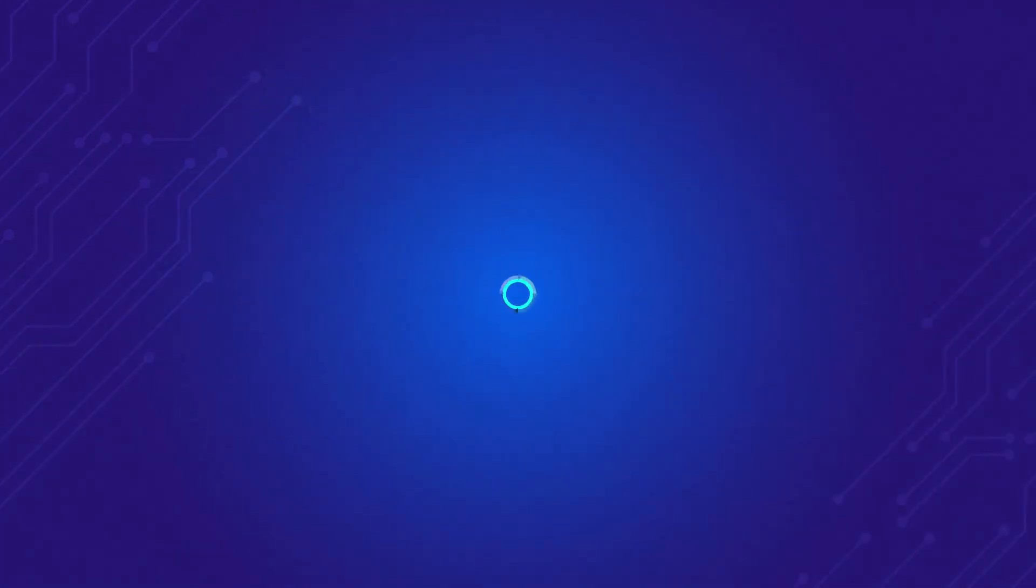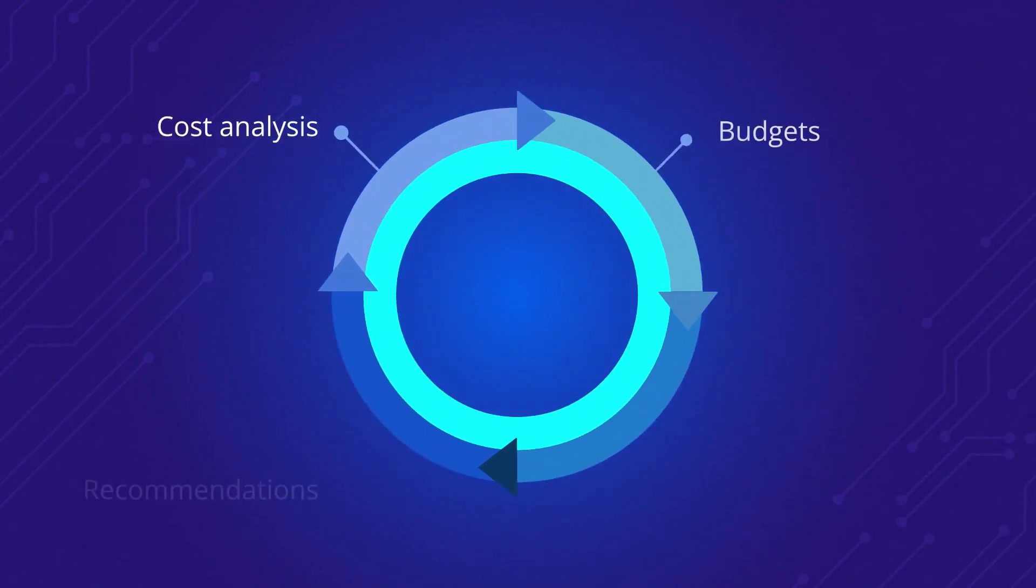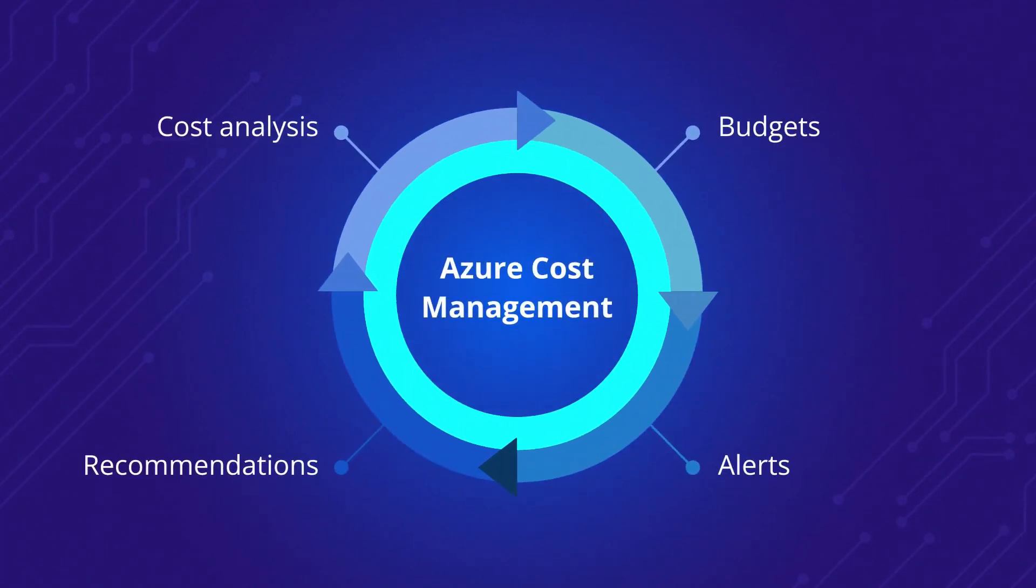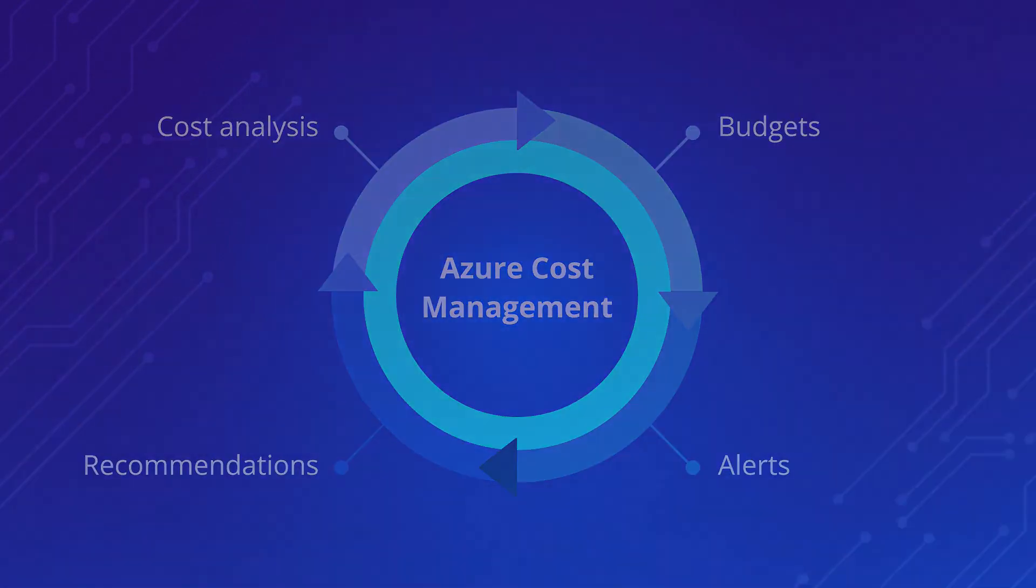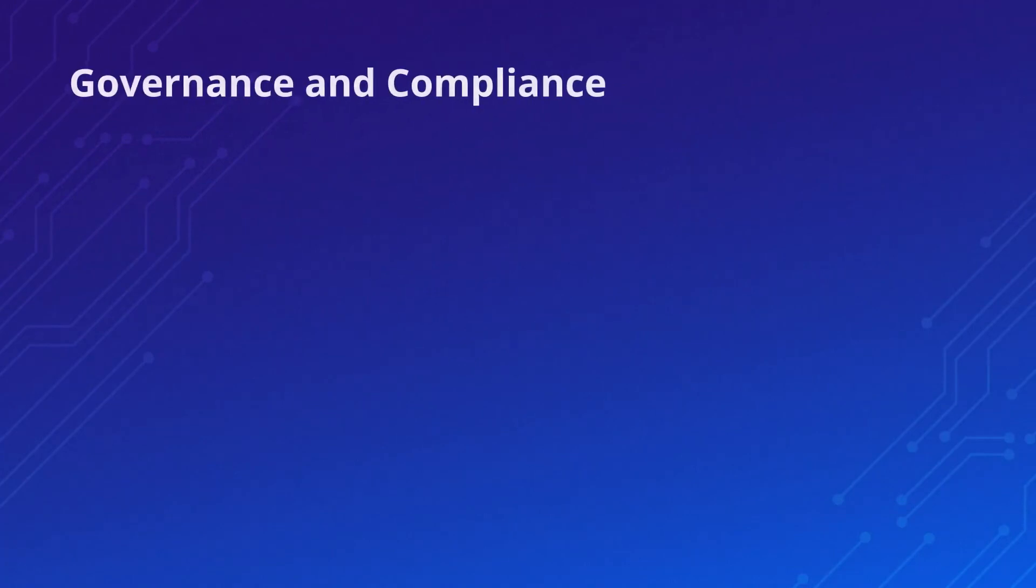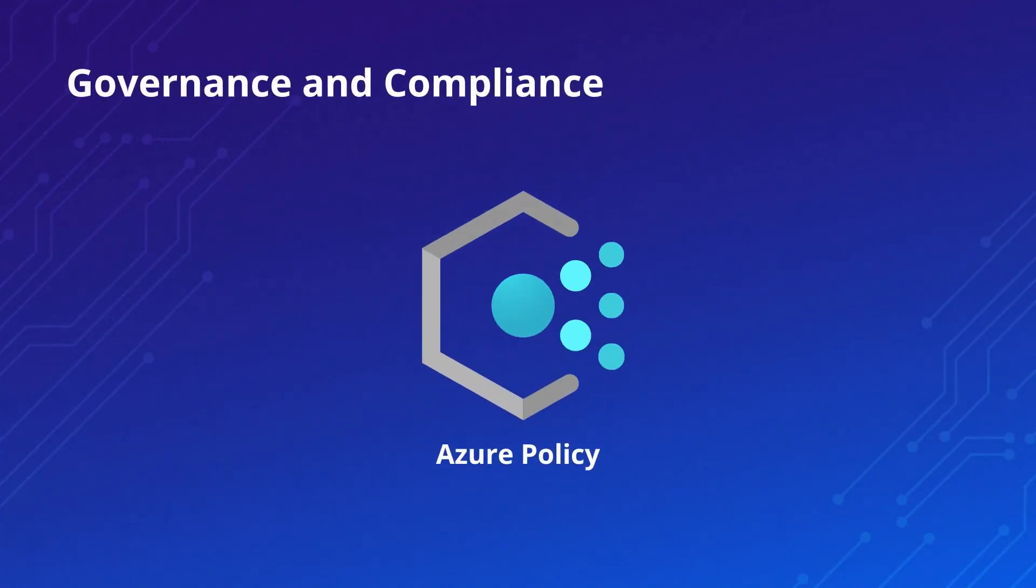Then you'll learn how to control your costs using tools such as Azure Cost Management. To wrap things up, we'll cover governance and compliance tools, such as Azure Policy.